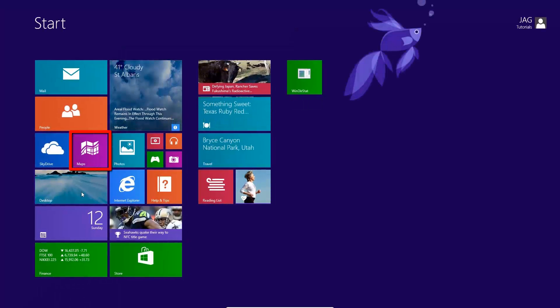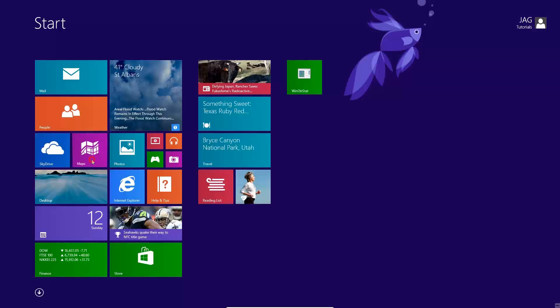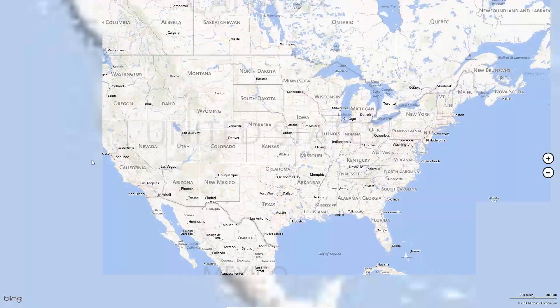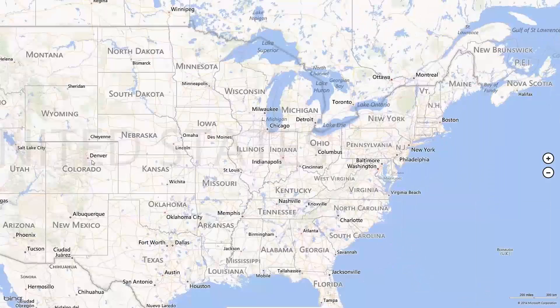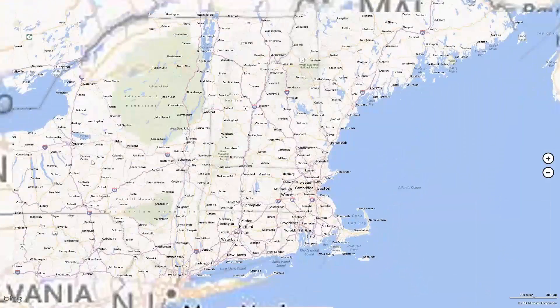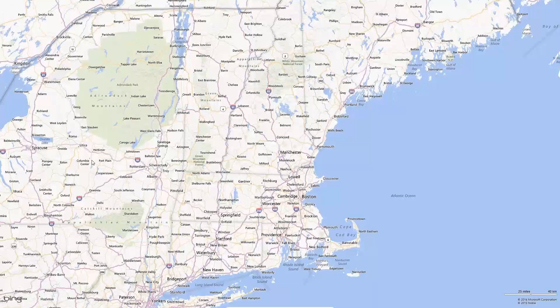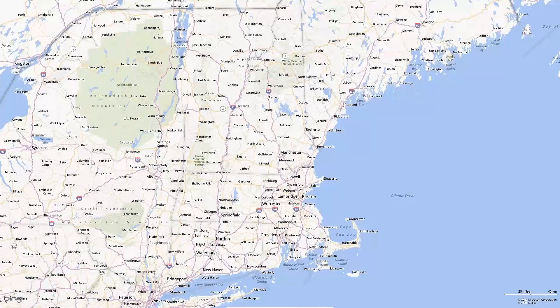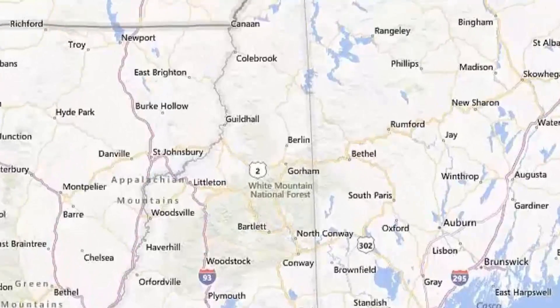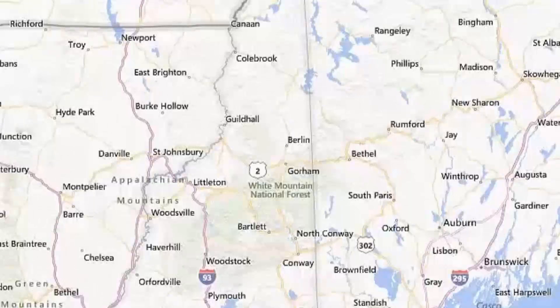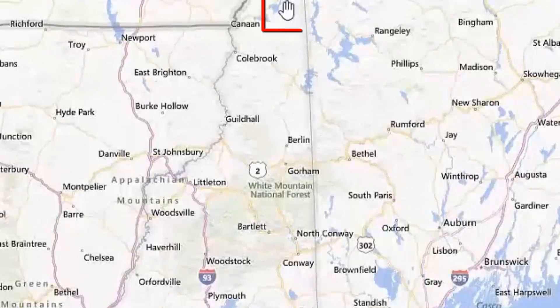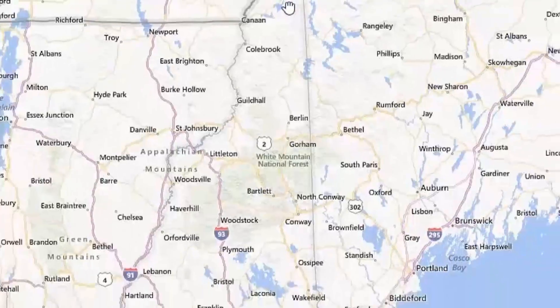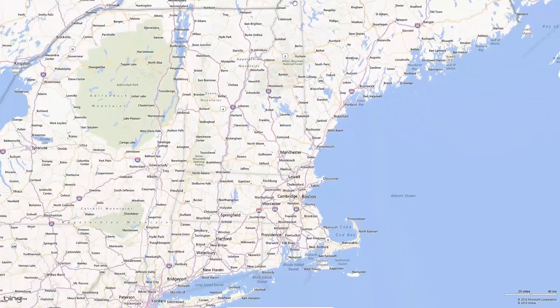If we open a Windows 8 app like Maps, you will notice that it takes up the entire screen and it is not launched on the traditional Windows desktop. To close out any Windows 8 app, you need to move your mouse to the top center of the screen until you see the small hand icon. You then click and drag to the bottom of the screen and release.